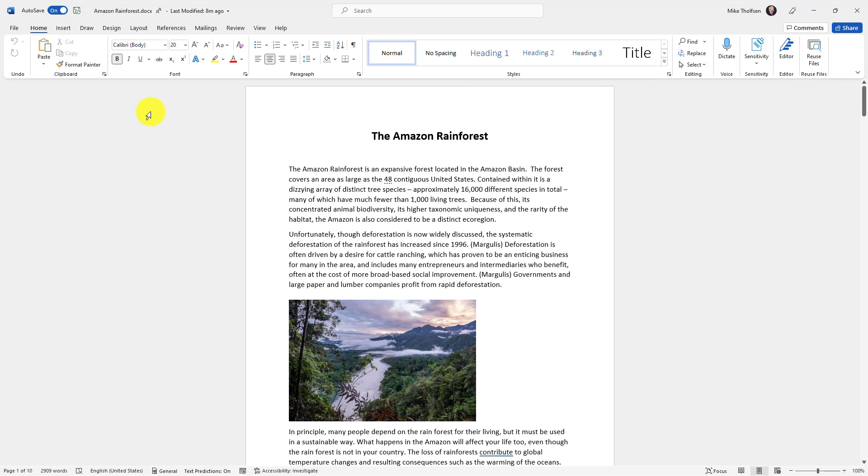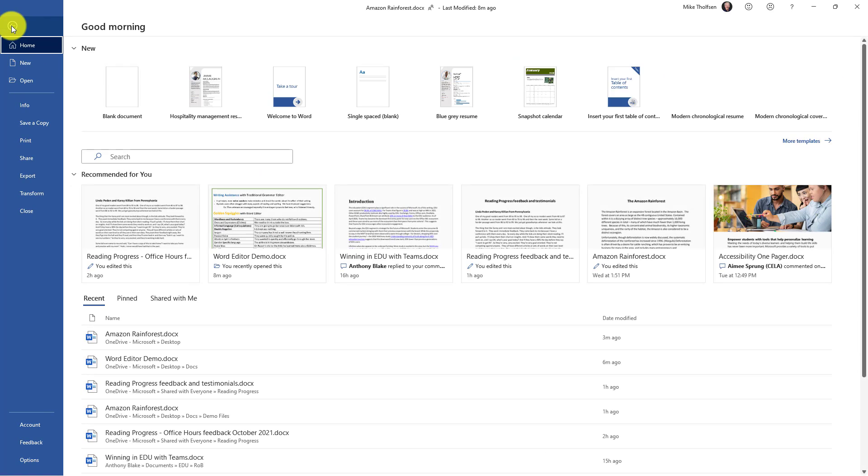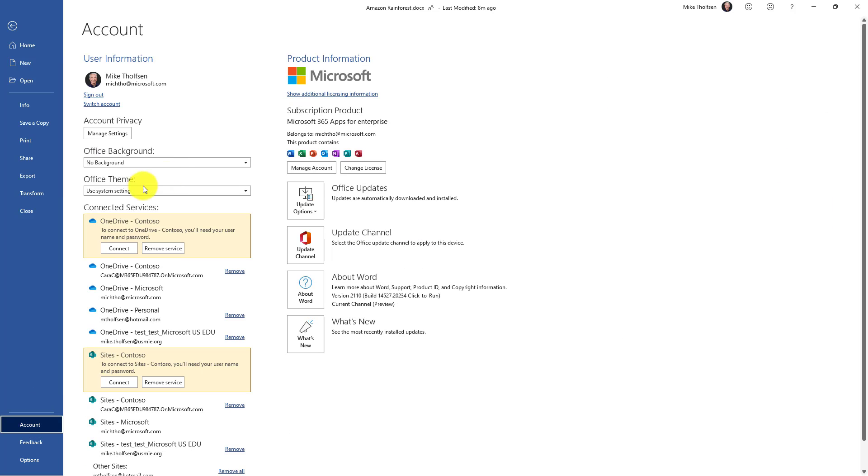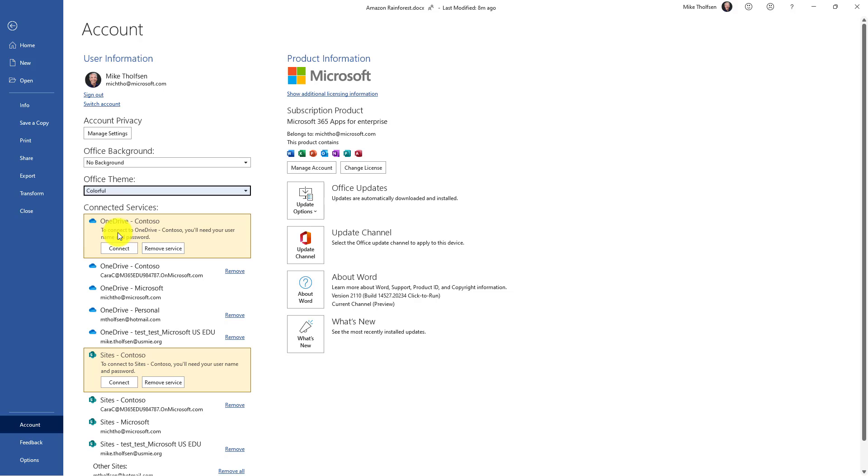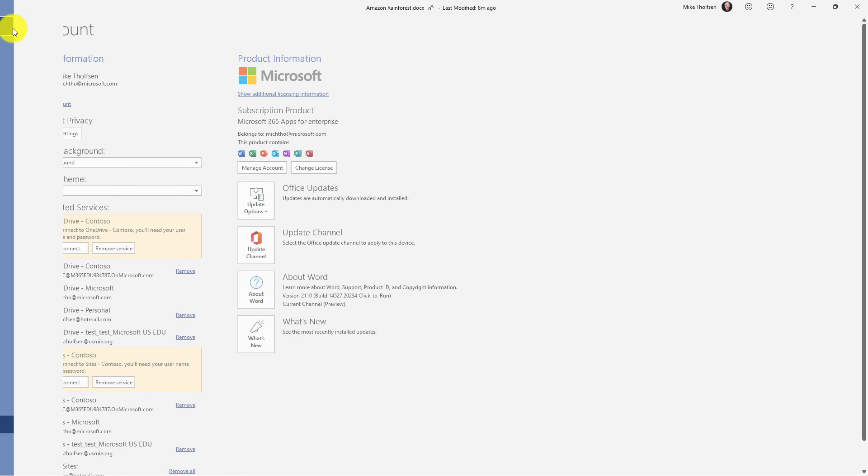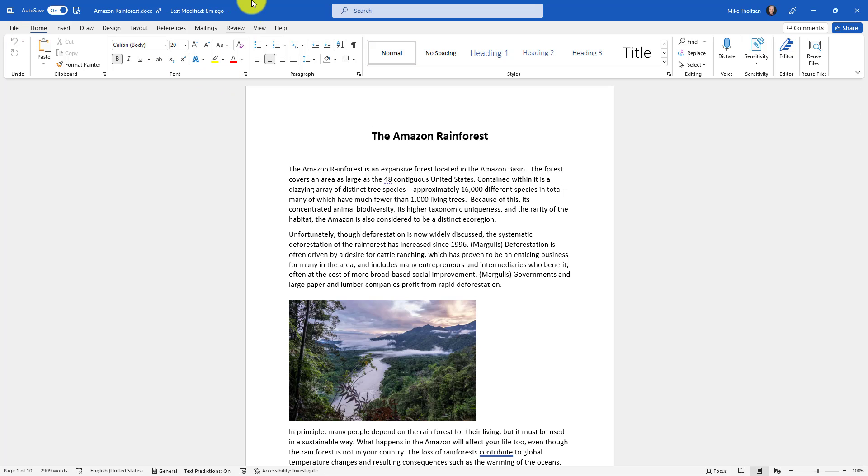To change your theme to Colorful, that's the one I like. I'll go to the File menu, choose Account, go to Office Theme, and you can see it says Use System Setting. I'll drop that and choose Colorful, and now I've got the word blue at the top.